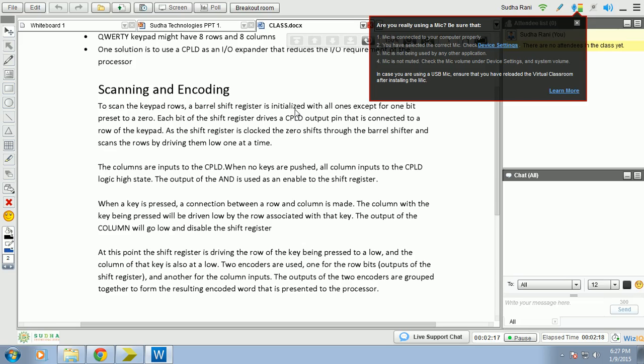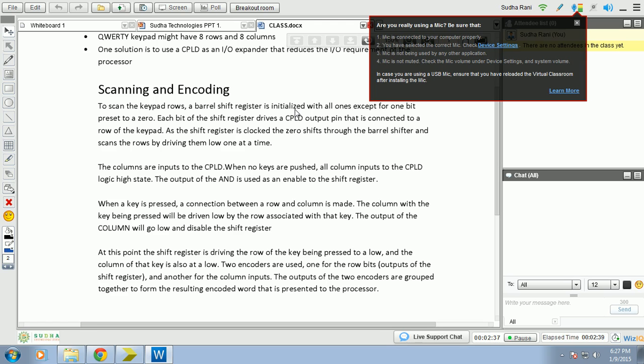The columns are the inputs to the CPLD. When there is no key pressed, it goes to the output logic high state. When the key is pressed according to the end gate, the output of the shift register is enabled. When we press the key, there is a connection between the row and column we made. According to that connection, there is a low associated with the key. The output of the column will go low and disable the shift register.